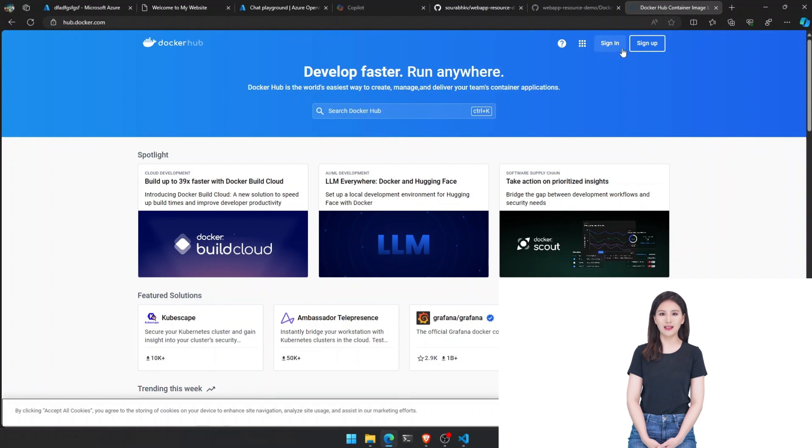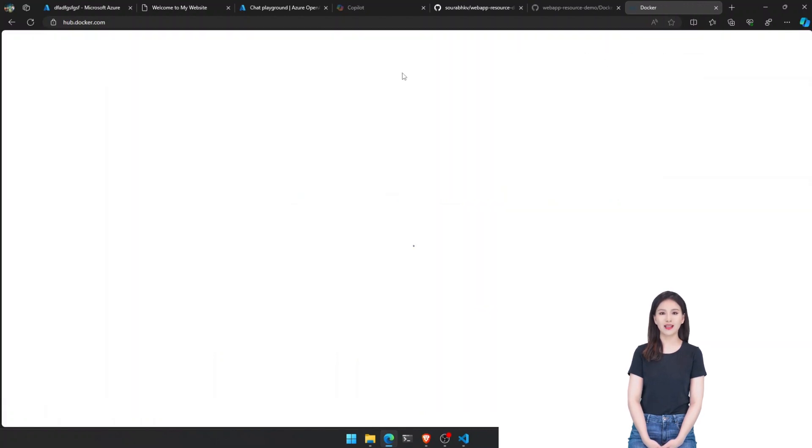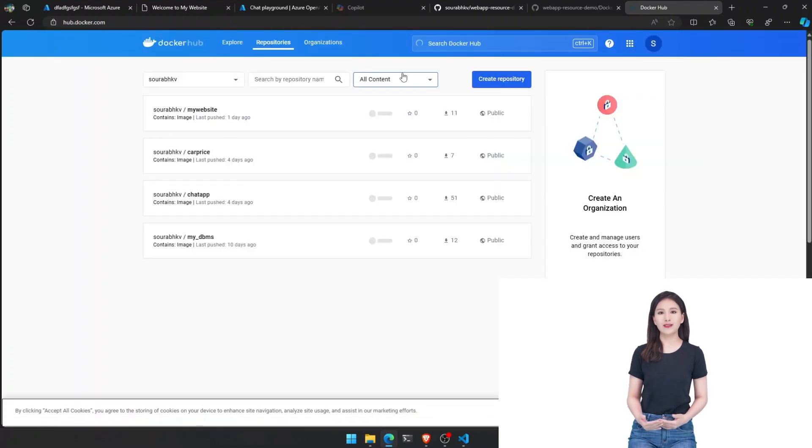In the future, if you wish to modify the docker repository tag, you can do that in the deployment center in your resource. All the code is linked in the description below.